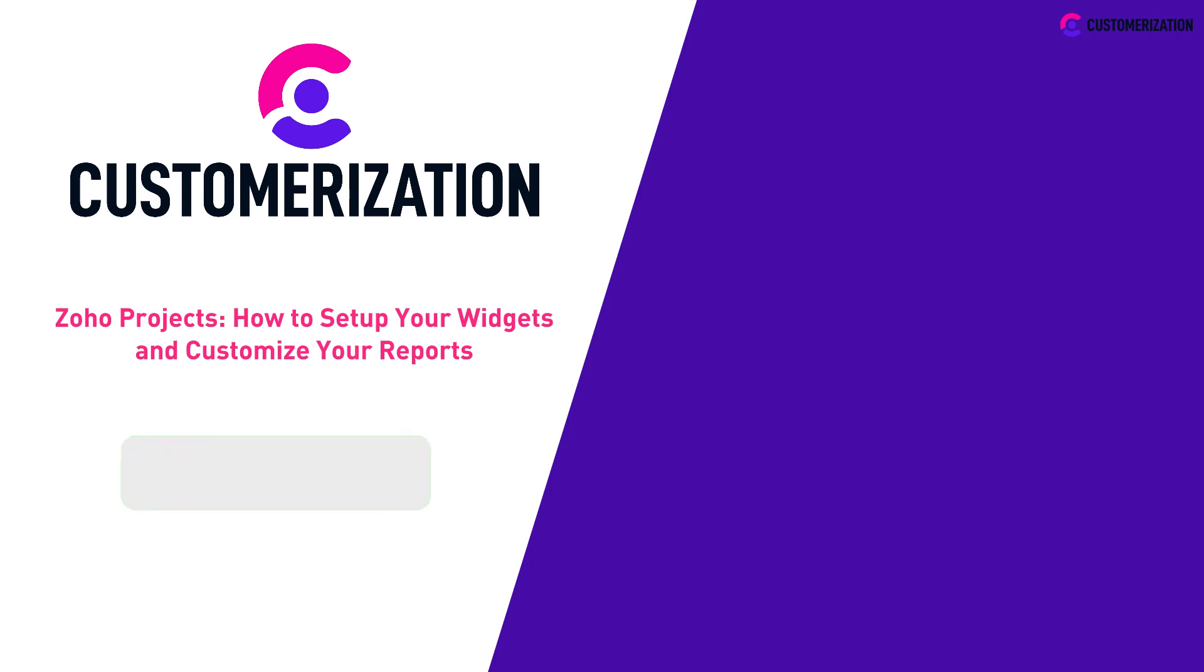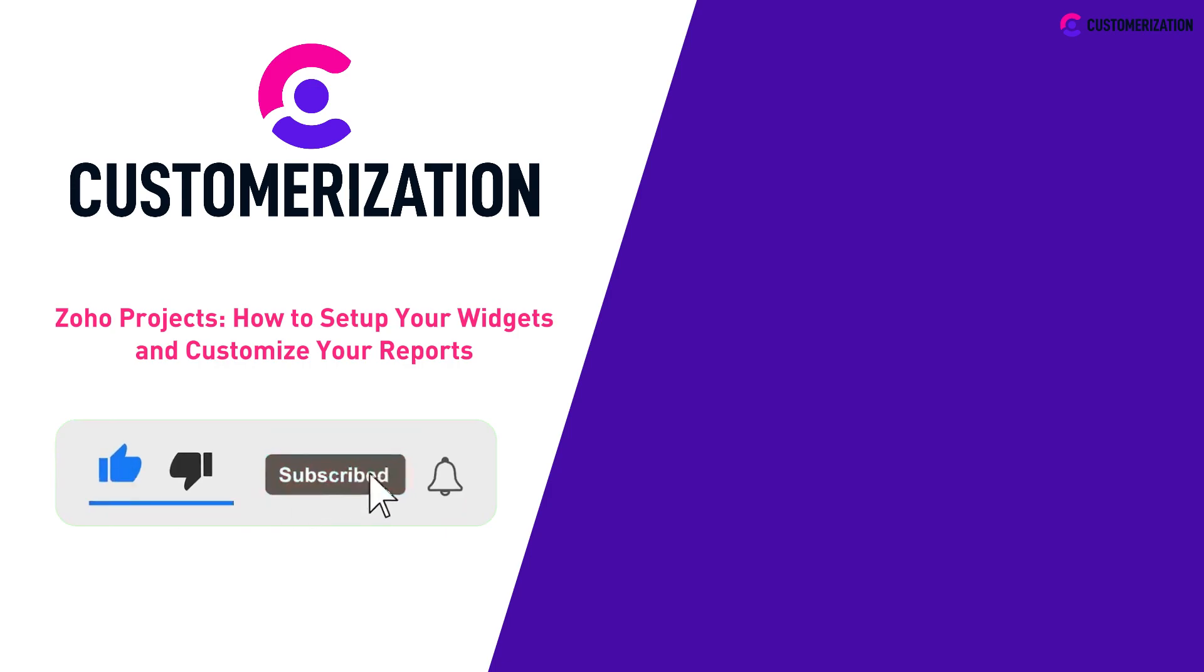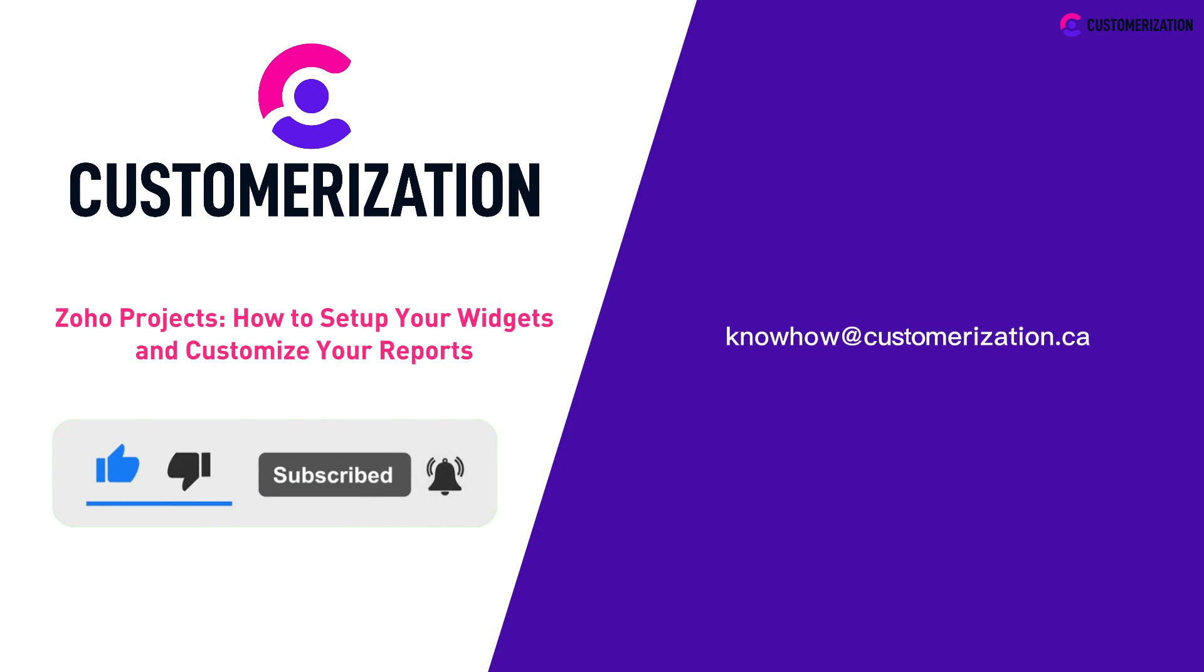Help us grow our community. Hit like, subscribe, and share this video to people you know. Do you have questions or clarifications? Send them our way at knowhow@customization.ca.